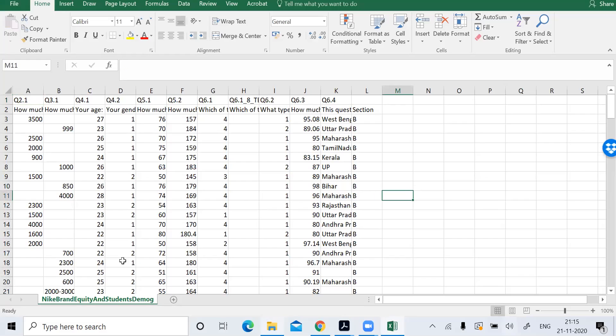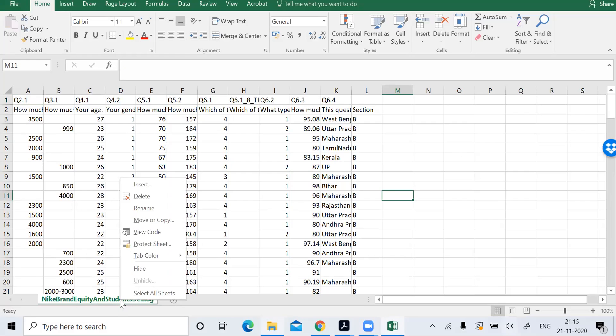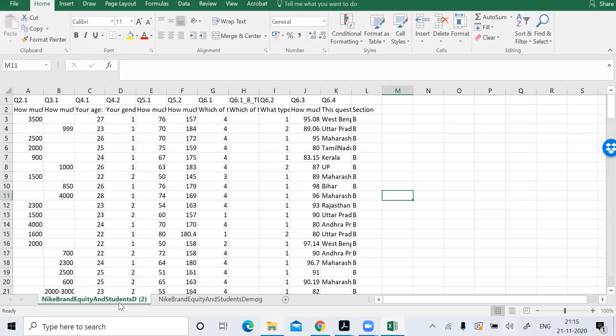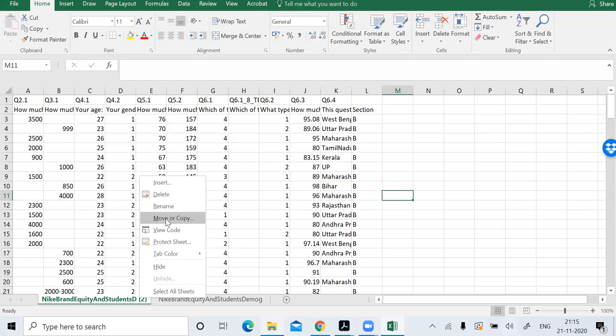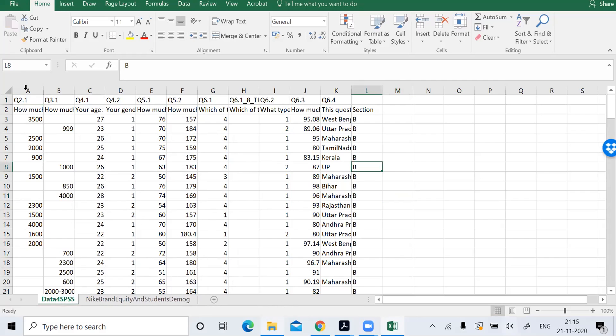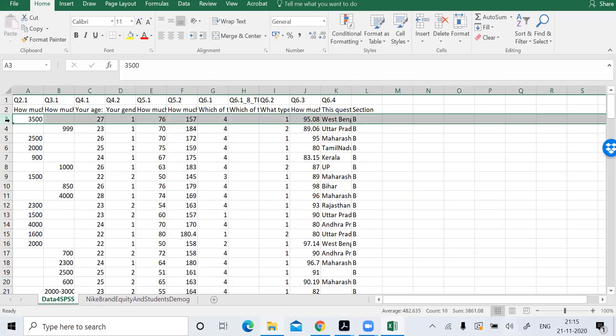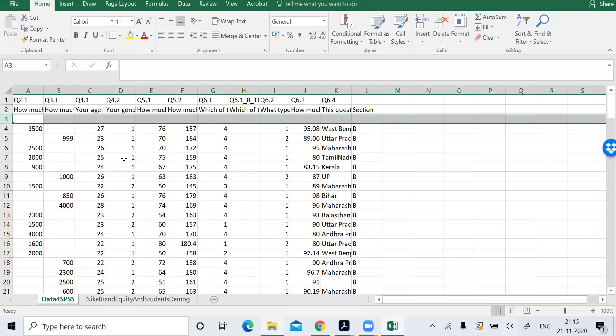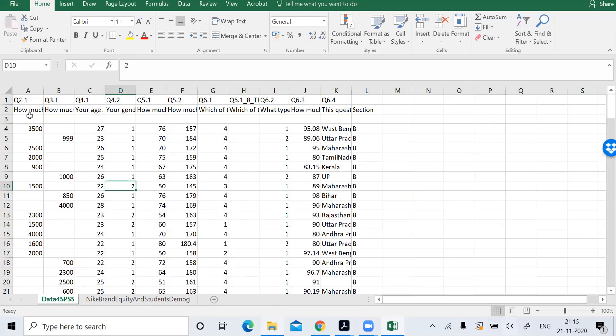I'll make one more spreadsheet of the same sheet for data cleaning. I don't want to disturb the original file, so create a copy. I'll give a random name, data for SPSS. Now create one more row, insert a row for variable name. I'll do a key variable name WTP treatment.